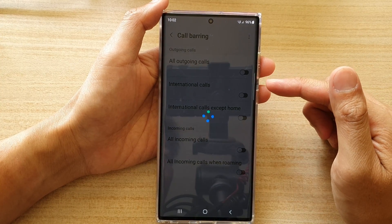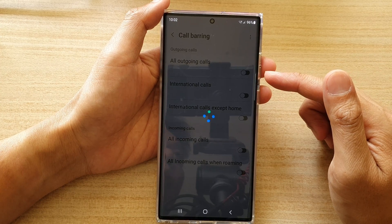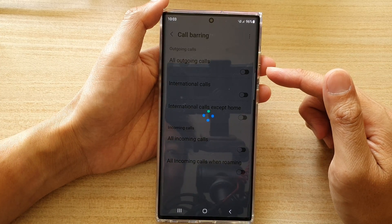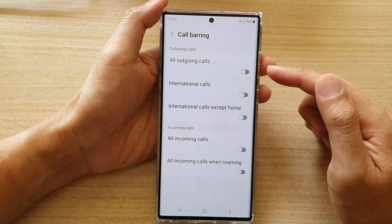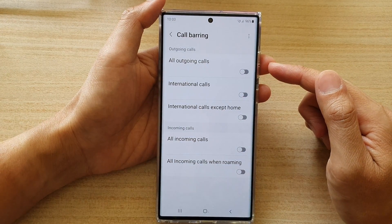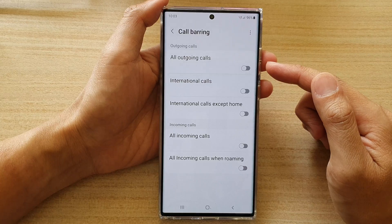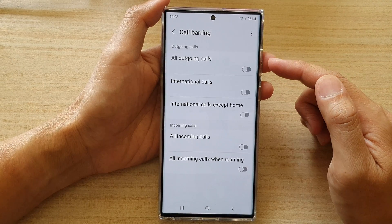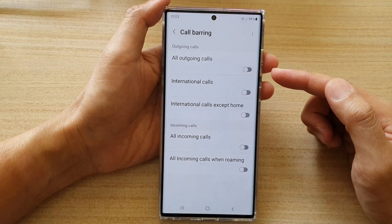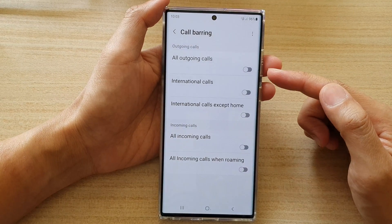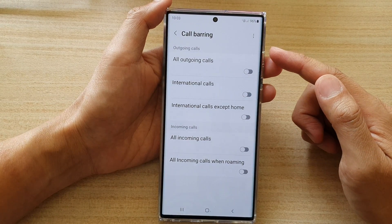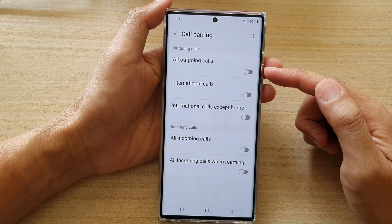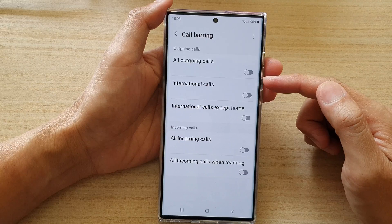Now some of the options in here may or may not be available to you — it will depend on your network provider. You might want to check with your network provider to see if they allow you to use the call barring features. Sometimes you might have to contact your network carrier to activate these features. Once it is activated, you can go to your phone and turn this feature on and off as needed.